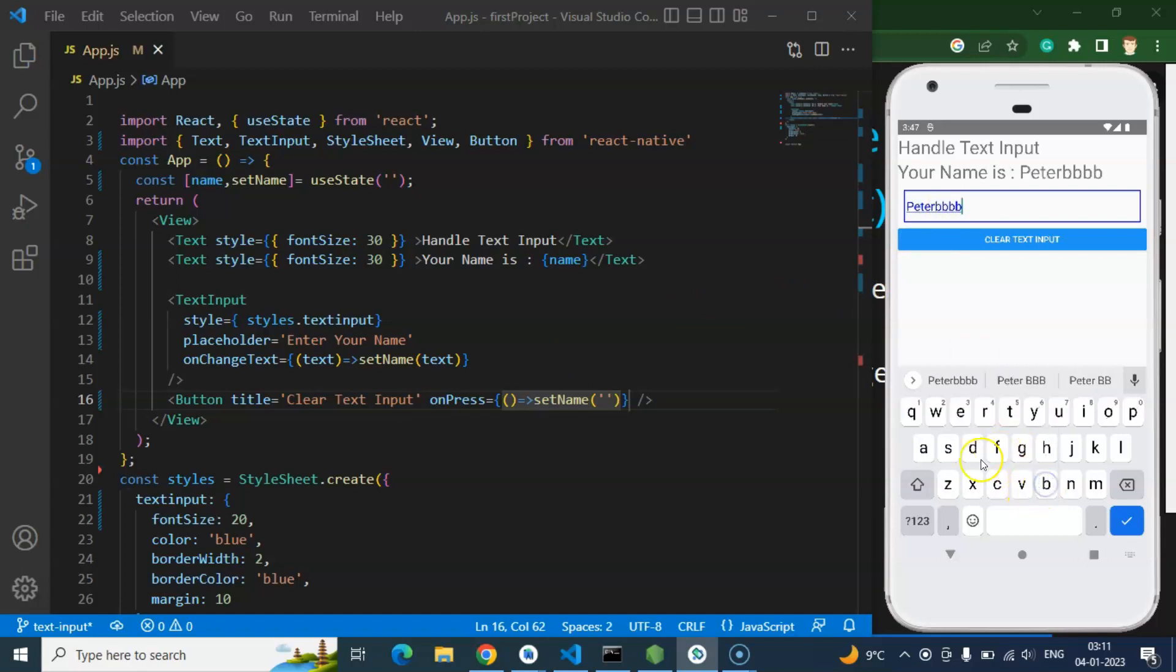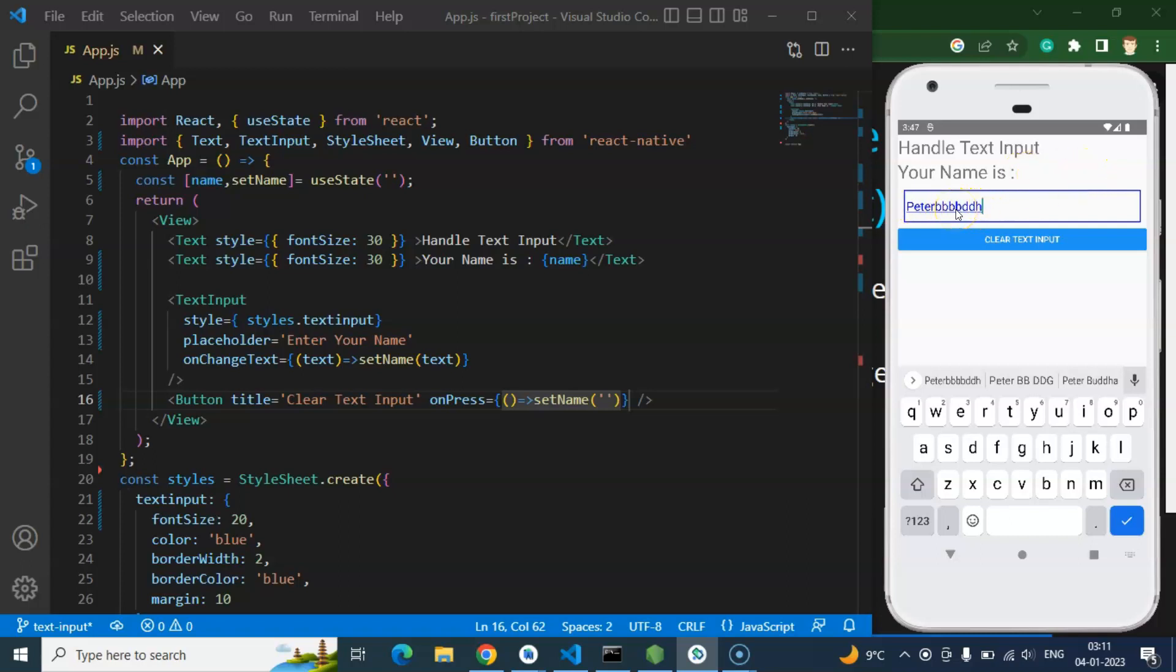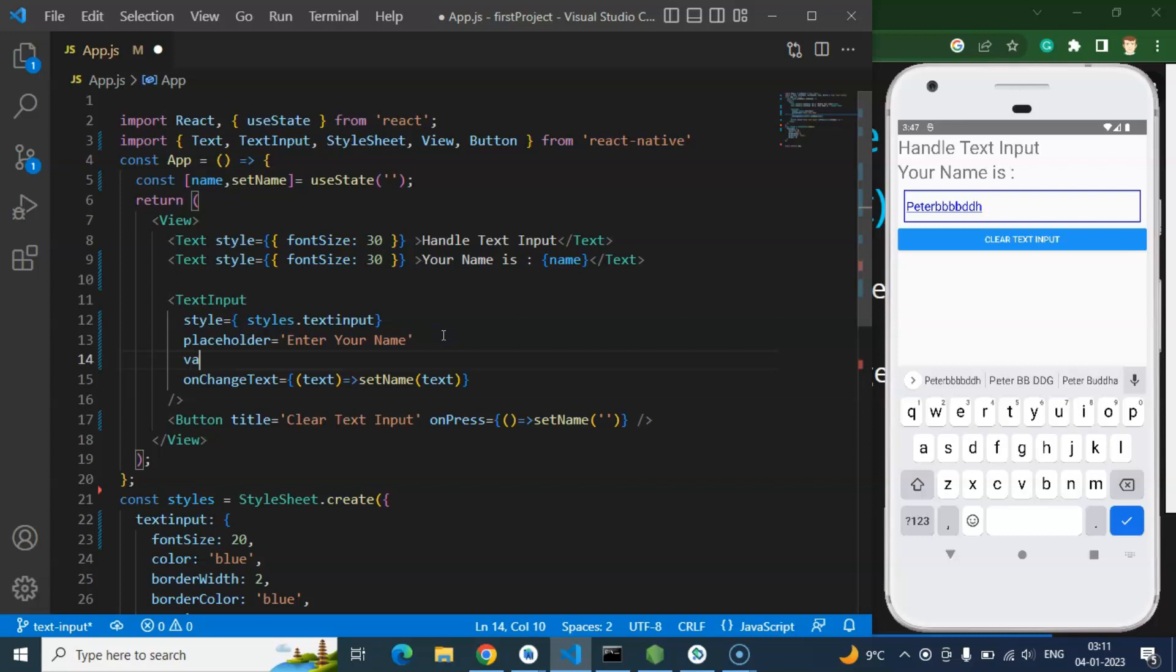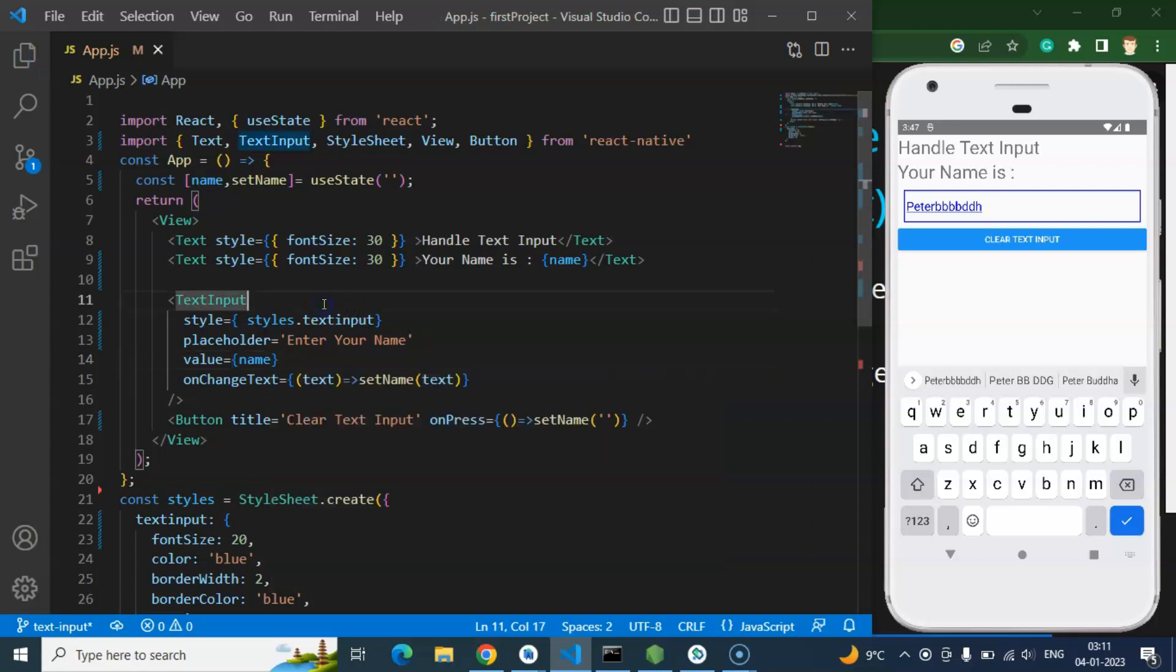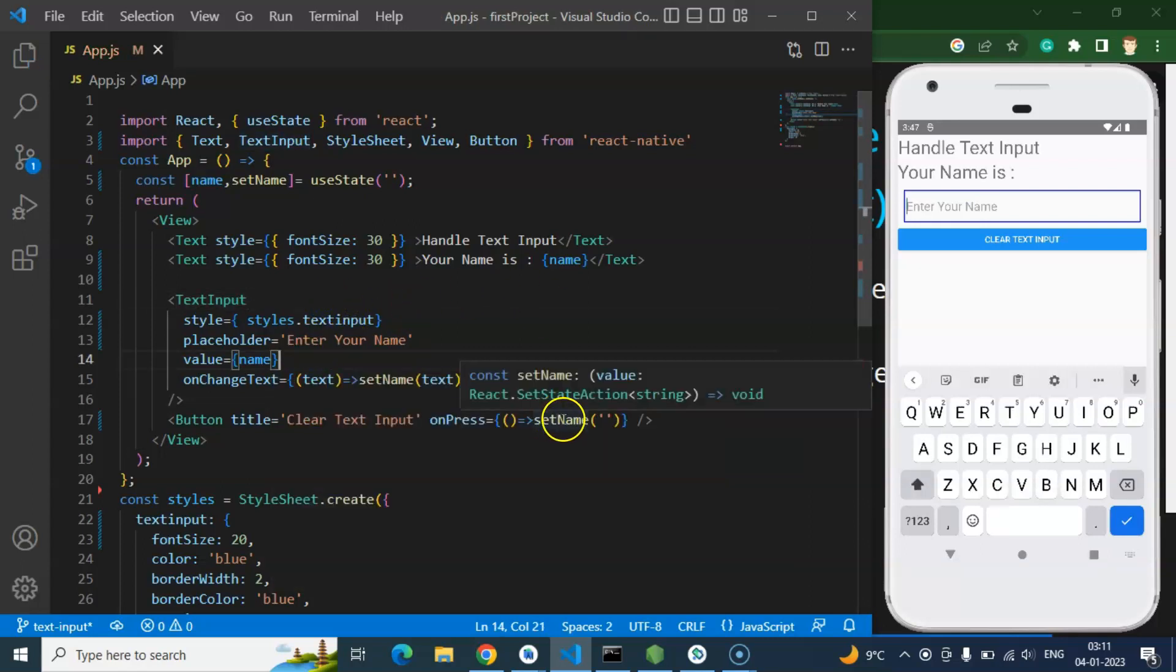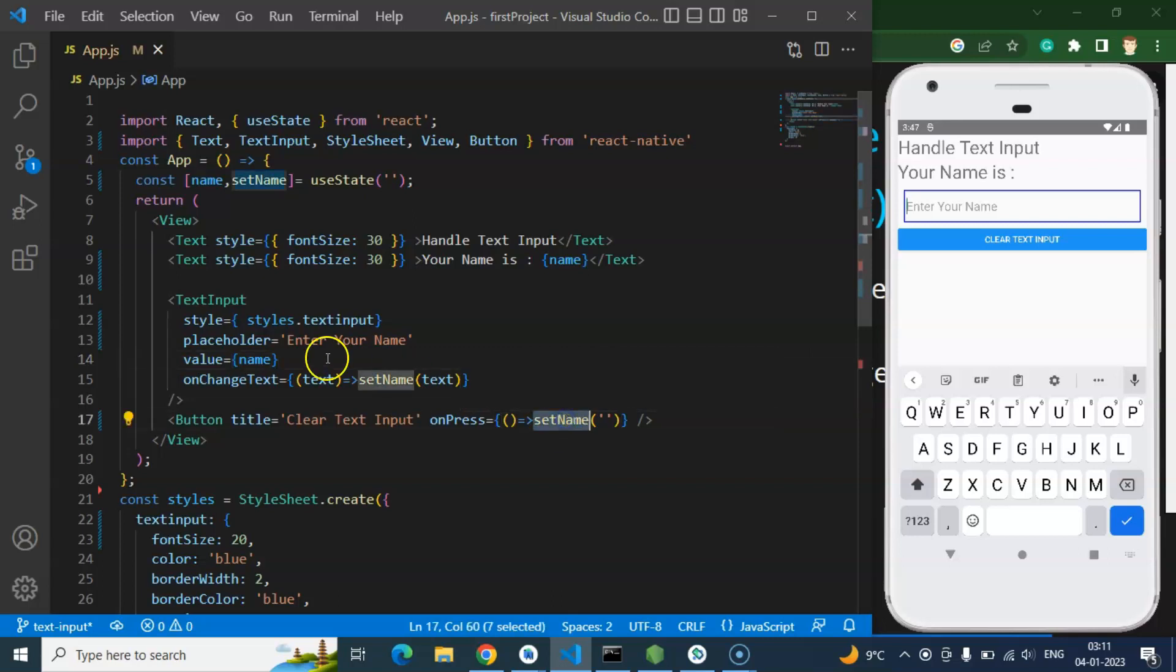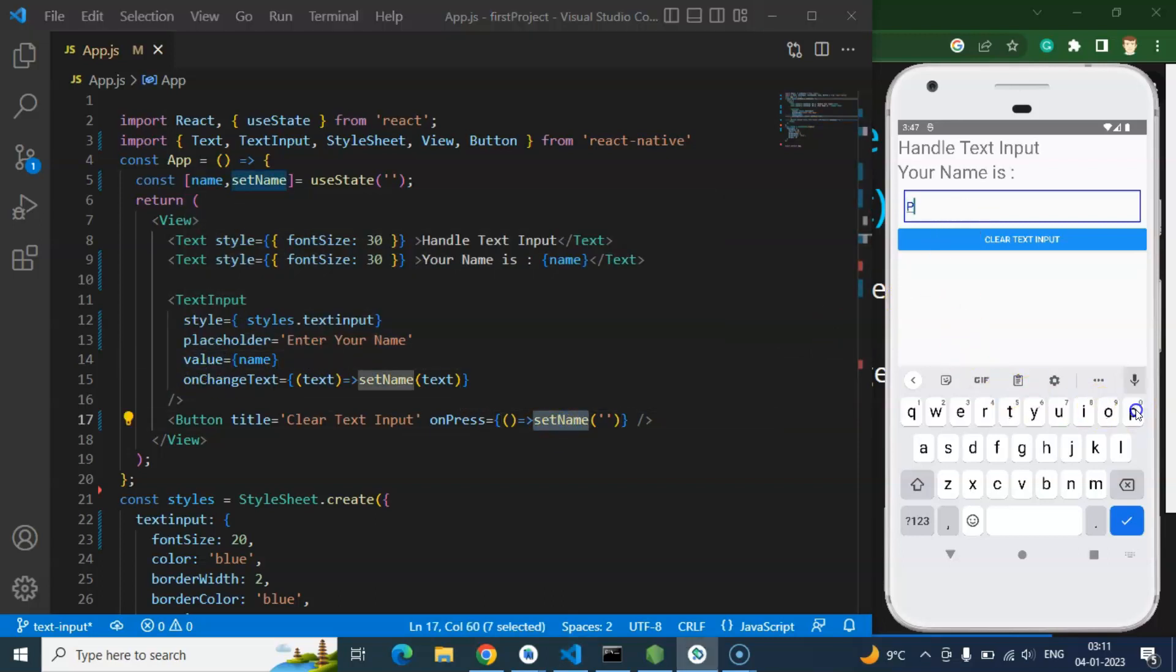Perfect, and now you will find that let's say I'm just putting some name, let's say 'peter' or just some other with the keyword. And if I'm just clicking on clear text, you can see that the state is cleared from there, but still we have data inside the text input. How we can clear it? For that you have to use the value props of this.